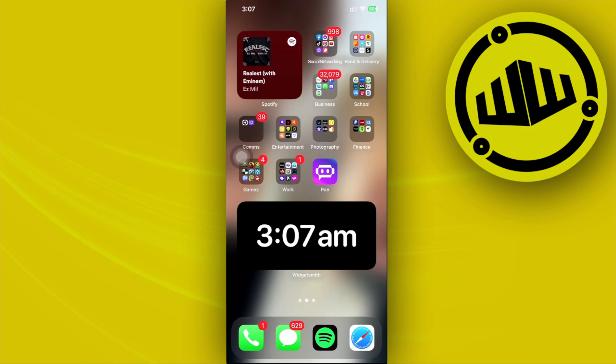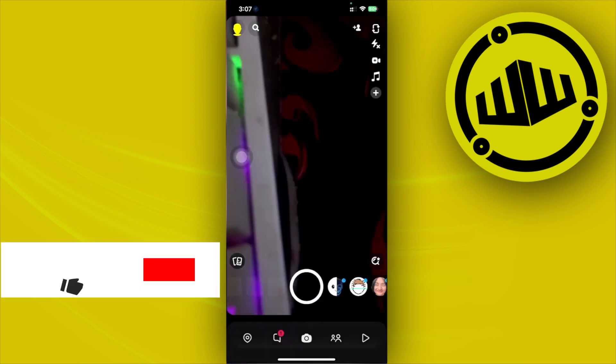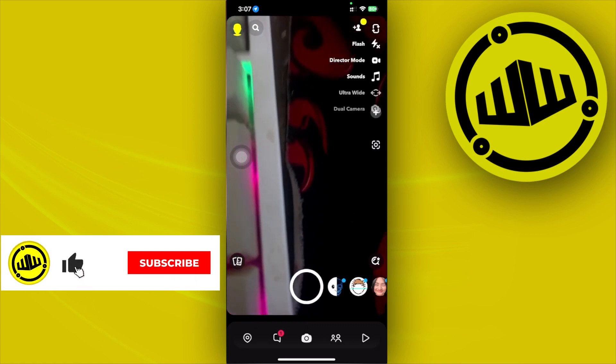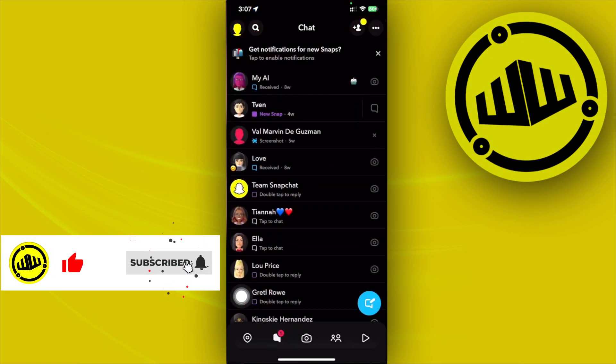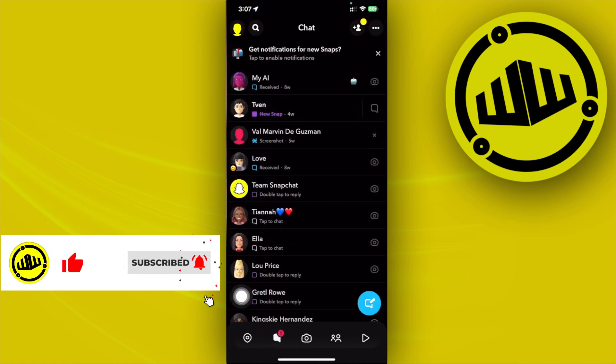Alright guys, so what we need to do first is launch the Snapchat application. Once you're already here, tap on the messages option and all we need to do is tap on the specific person that you want to see the snap of.